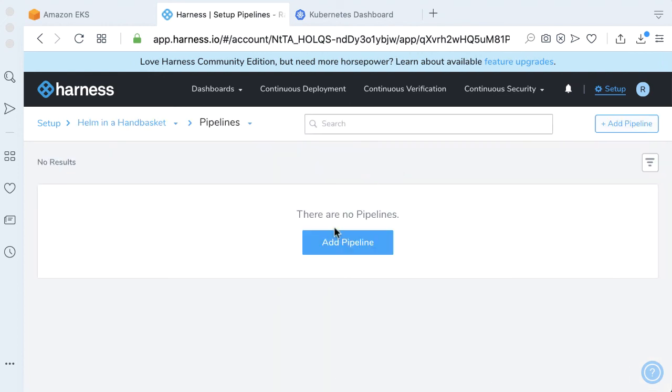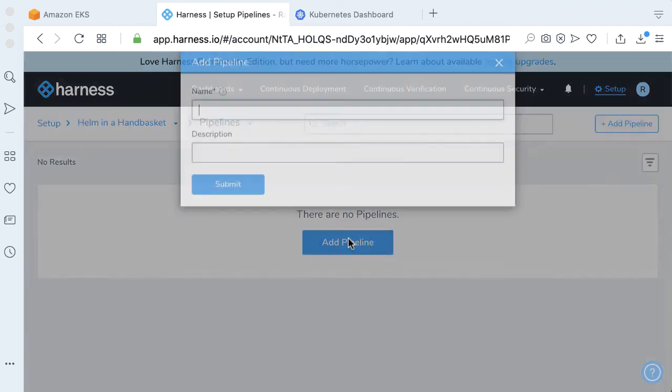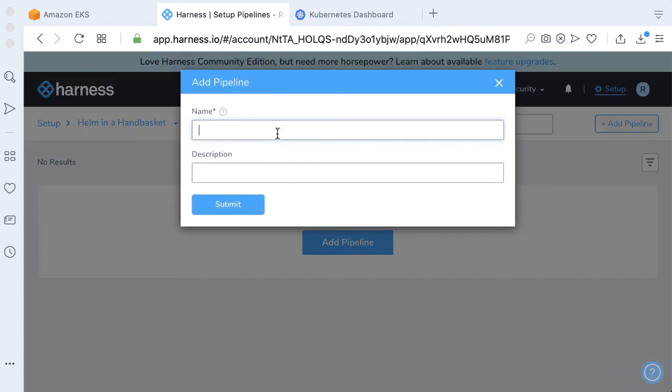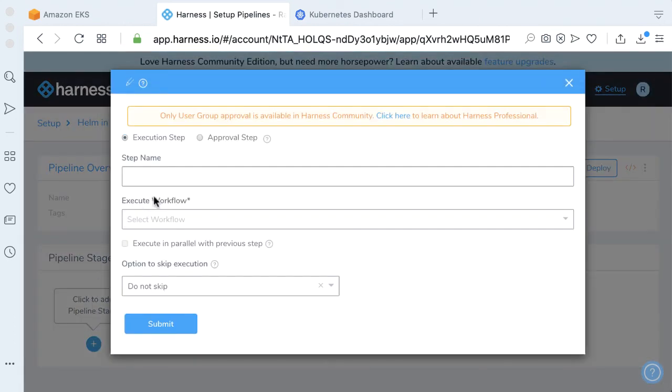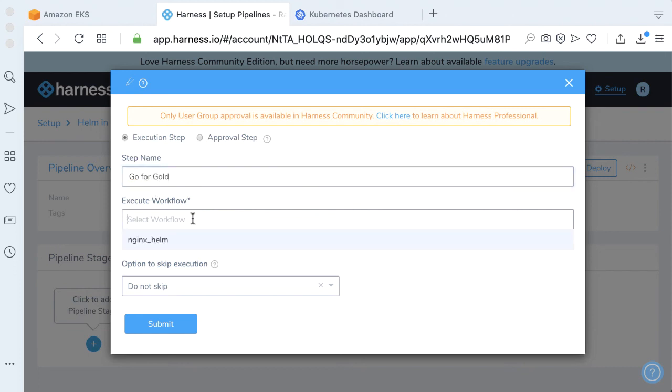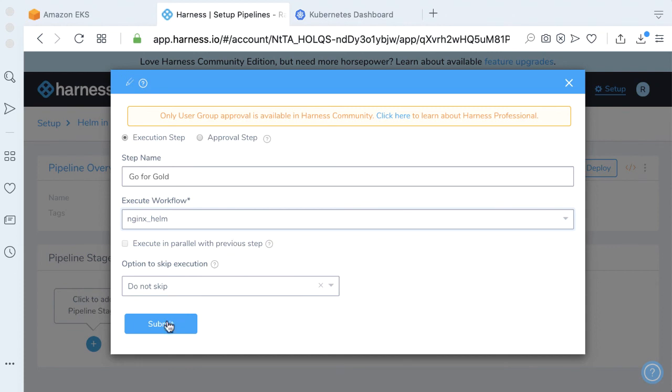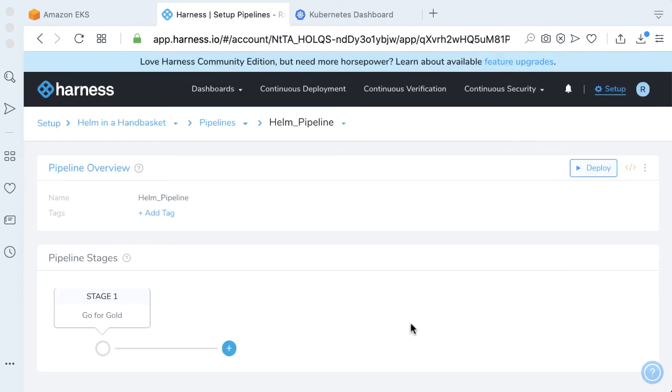If we go to Pipelines, add a pipeline, we can call this Helm Pipeline. Go ahead and click Submit. We're going to add a pipeline stage. Let's just call this Go For Gold. We're going to be executing our Nginx Helm workflow. Click Submit. Perfect. You have a one-stage pipeline. Now it's time for the fun part. Let's go ahead and run it.